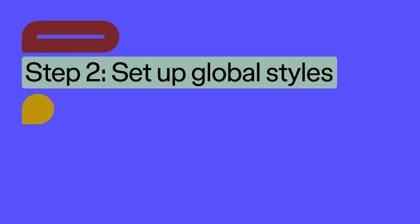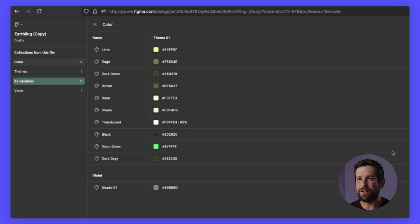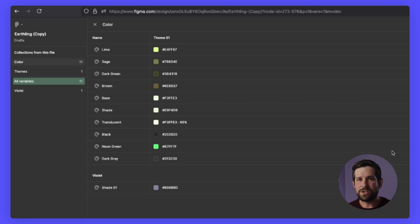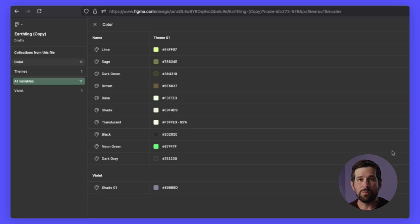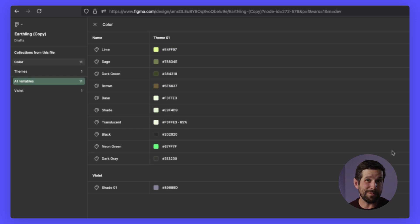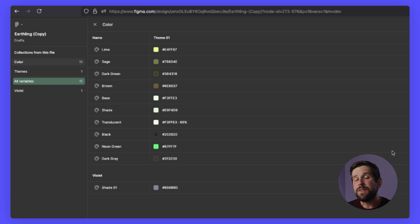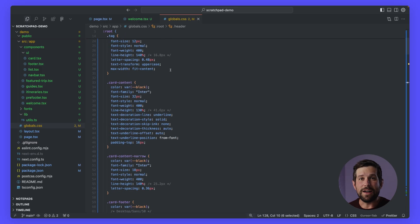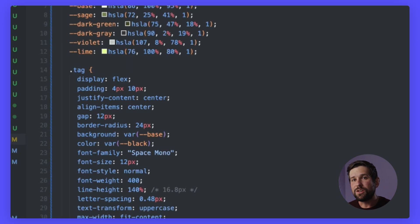Tip number two, we want to set up any of our global styles. When you open up a file in Figma, you can open the variable table and you can see all the information about all the colors that we use locally in that file. We can also see information about different modes. Maybe our application has a light mode and a dark mode. And then we can grab all these color values and we actually plug them into our style files in order to use them again and again.